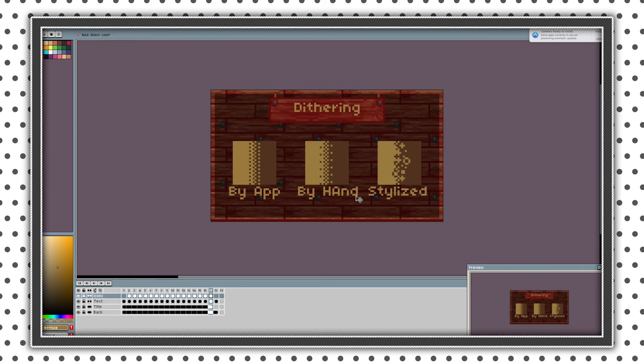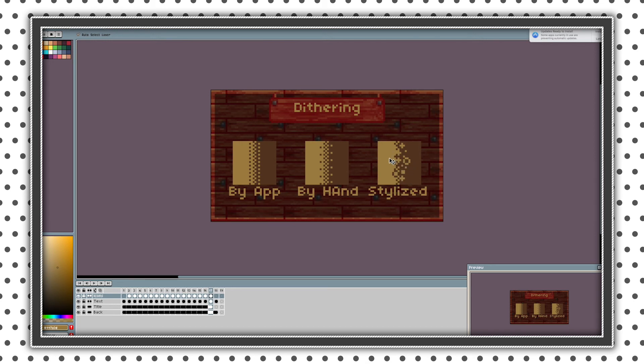And next type of dithering is stylized dithering. So basically just place random forms and random shapes. But still keep that like checkerboard style. And it will look that the colors are blending. But it's much more beautiful.